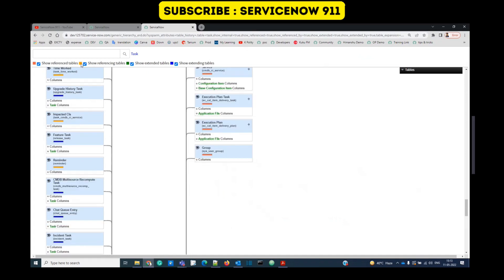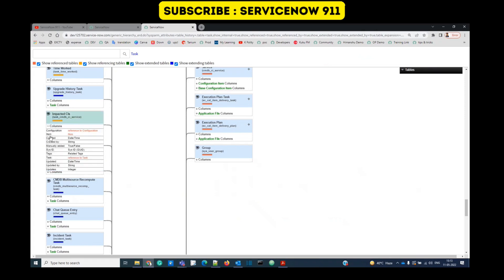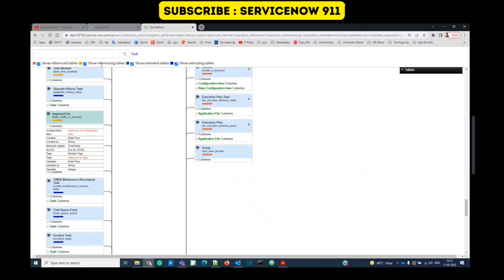The next one is yellow, which is showing the referencing table. So let's click on one of the yellow tables. Let's say impacted CIs. You see, there is a field called task, which is referencing to task table. So wherever you see yellow, it means this table is referencing to task table somehow. So here in the task field, it is referencing to the task table.